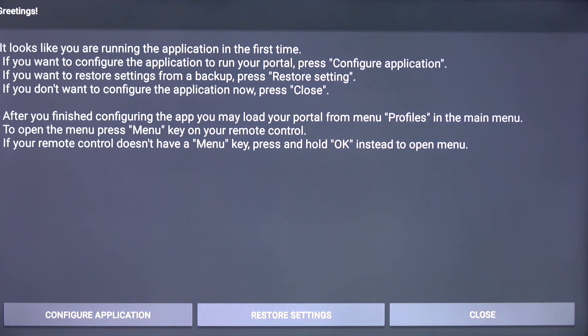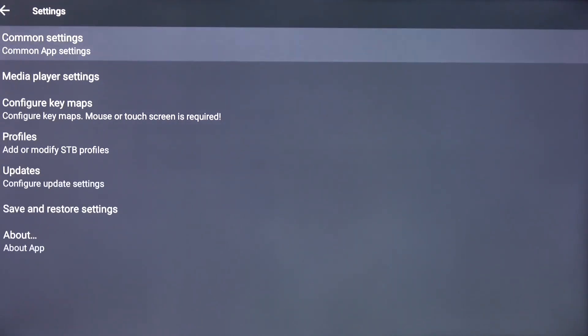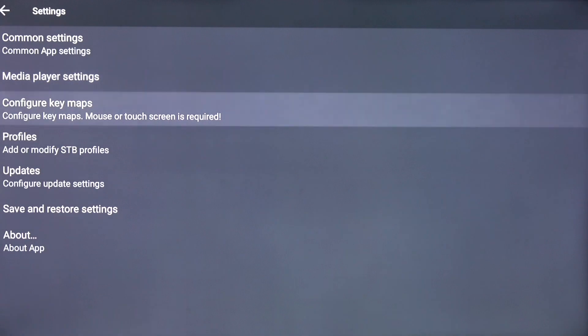Highlight and click Configure Application. Scroll down and click on Profiles.